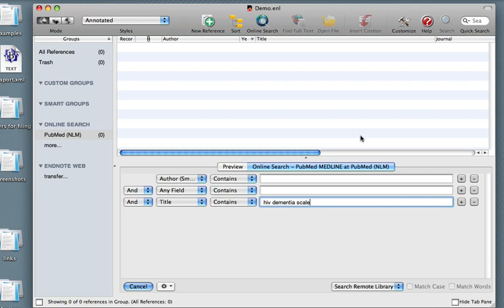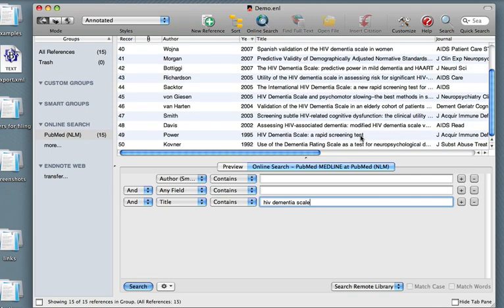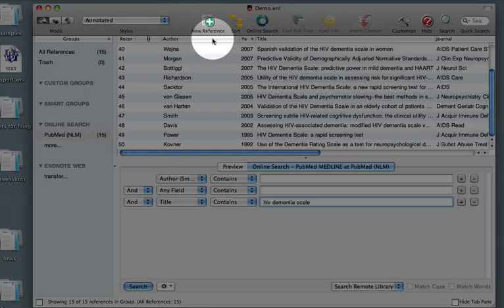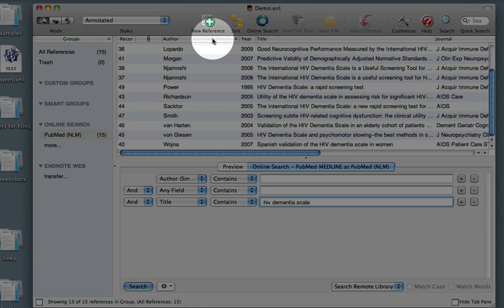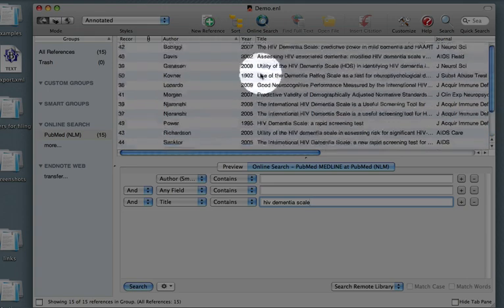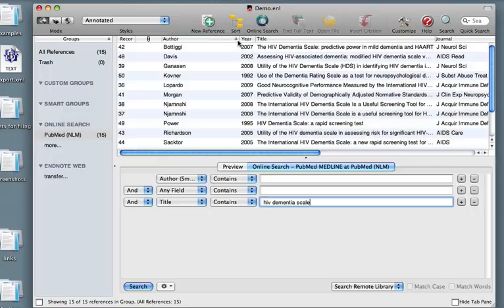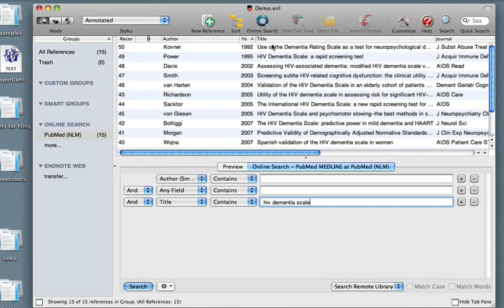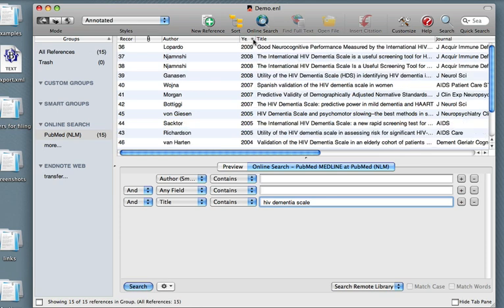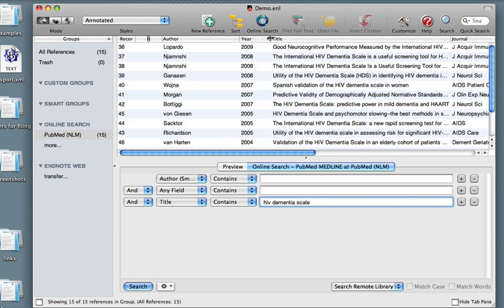Here they are, downloaded from PubMed. I can click Author to see them sorted by author in alphabetical order, or click Year to see them sorted by year. Clicking Year again will have the effect of sorting them the other way around.